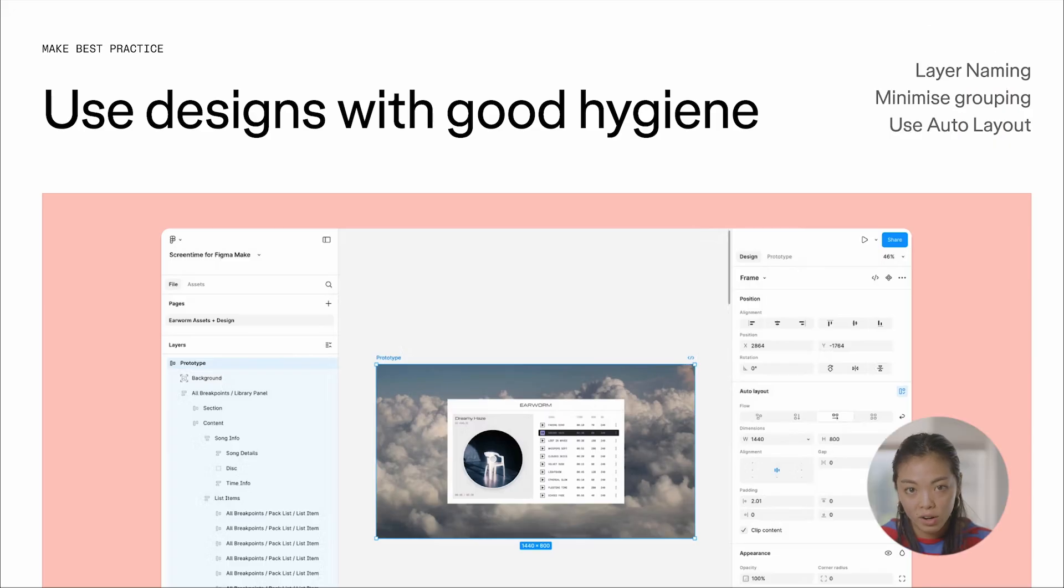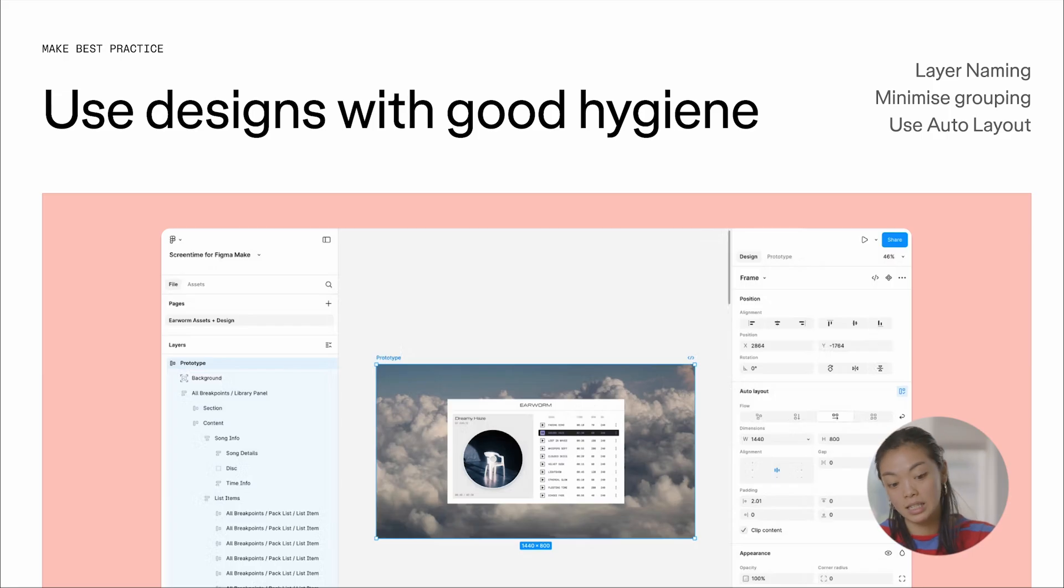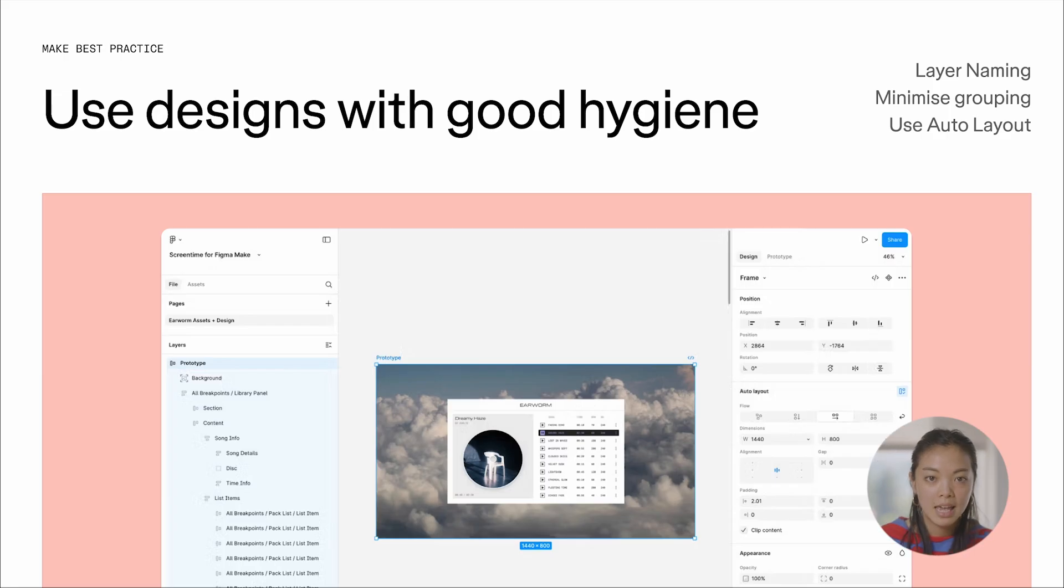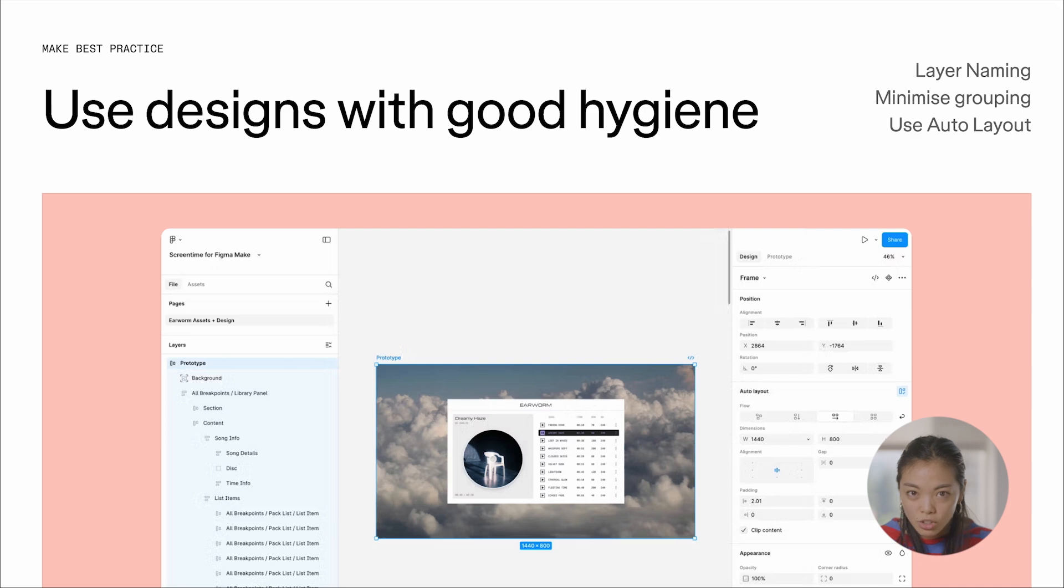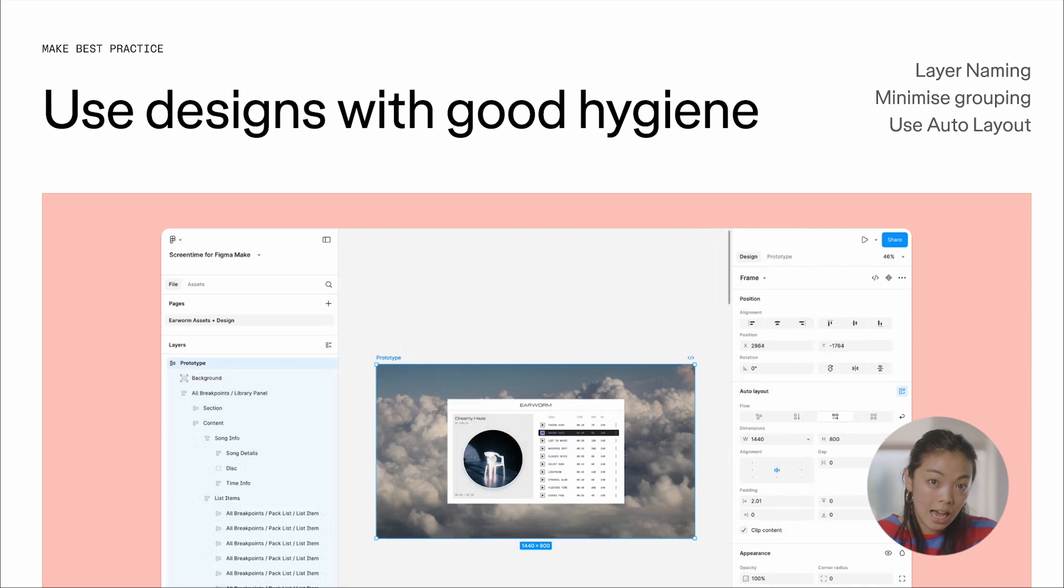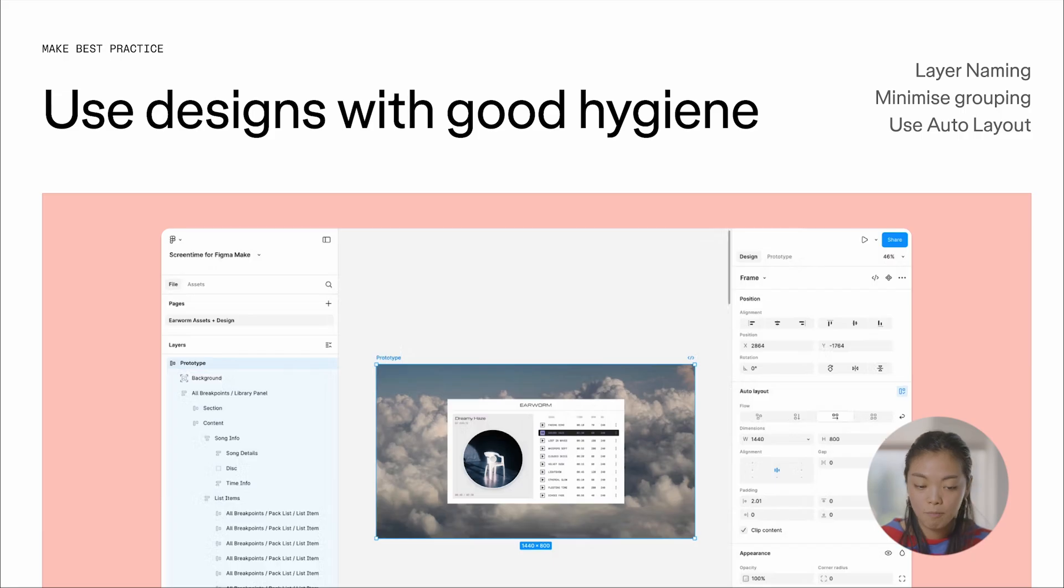Like I said before, one of the best parts of Make is that it is so easy to get started. All you have to do is paste a design frame into Make. But because you're not just pasting an image, you're actually giving AI your design, one of the best ways to do that is to make sure your design has good hygiene.